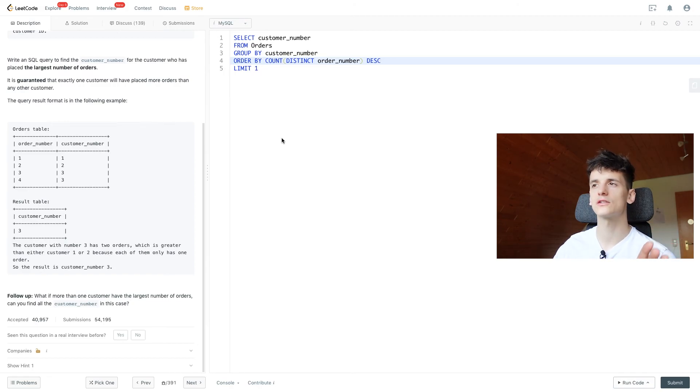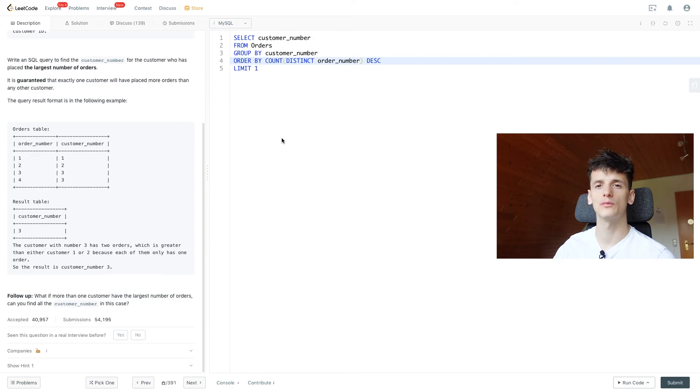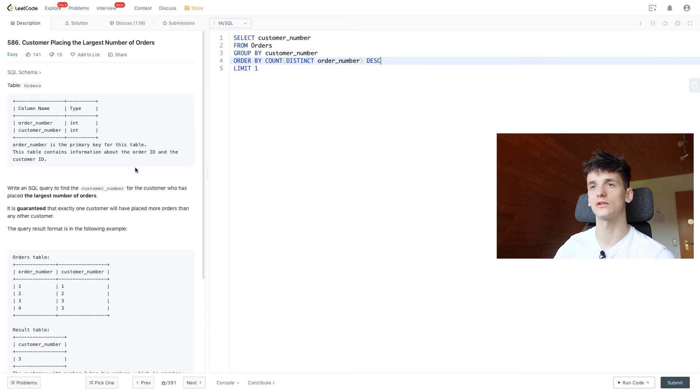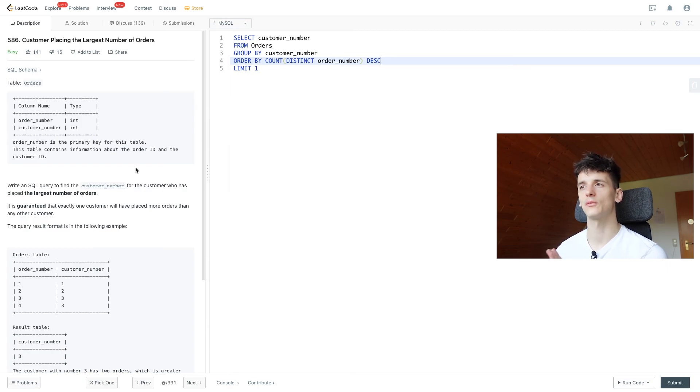You could also use window functions to create a rank and just keep ones with rank number one, but that is probably too complicated for an easy question. I'm just going to leave it at that now because I think that complicates the question too much.